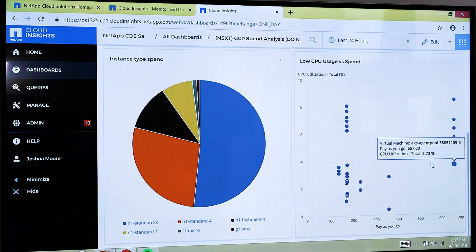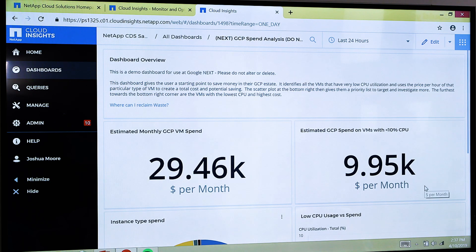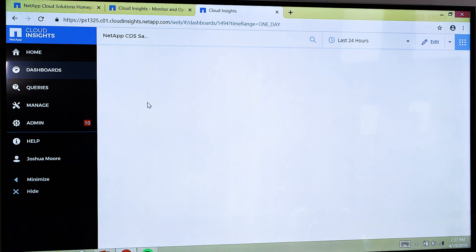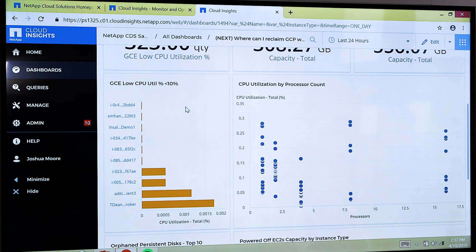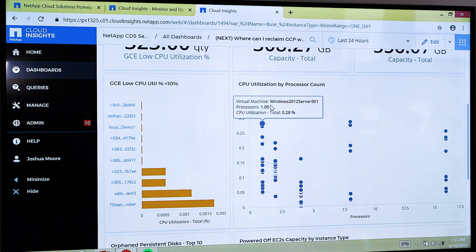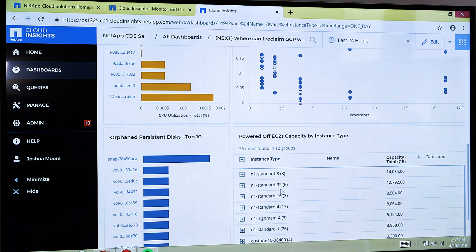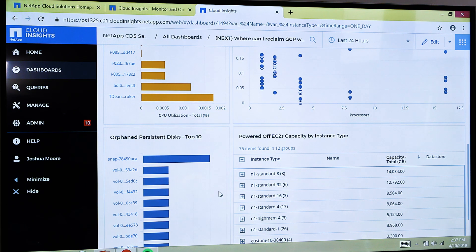This is our spend-to-utilization ratio. What I'm looking for is these dots down in the bottom right corner — where I'm spending a lot of money on a resource and not really using it very well. I can dig deeper on a per-instance basis: where have I got instances using less than a predefined threshold of resources, what are my top utilization levels in storage, where are my powered-off virtual machines that still have storage attached and aren't being used? So I can pick out which resources I need to identify for reclamation.